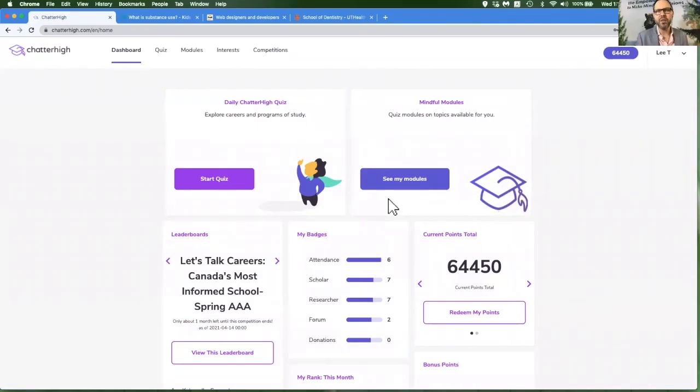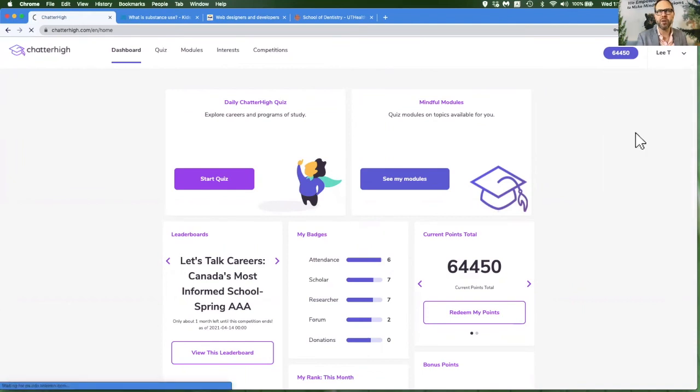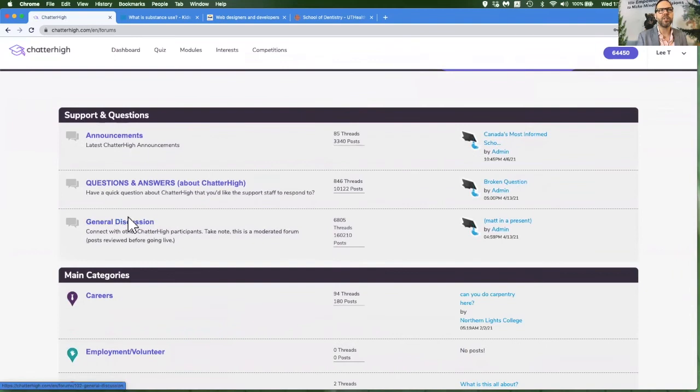We have a wonderful community in Chatterhike and you can talk with other people across North America by clicking on the menu under your name and then forums. There will be a general discussion link where students are talking about all sorts of things.